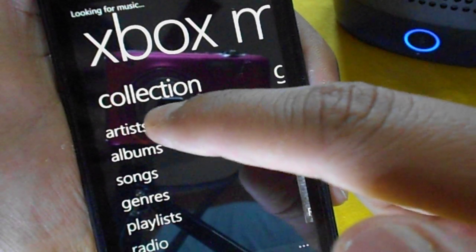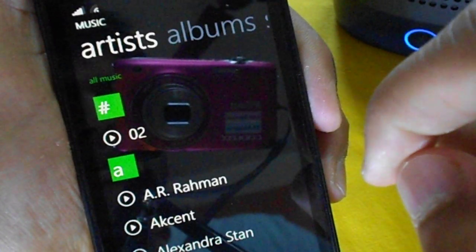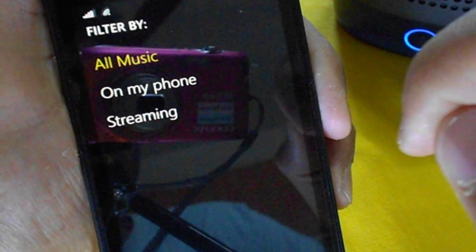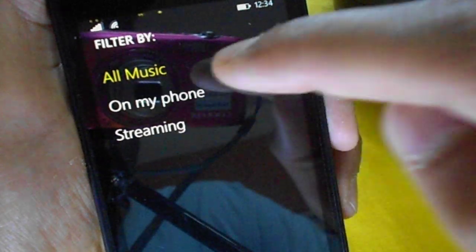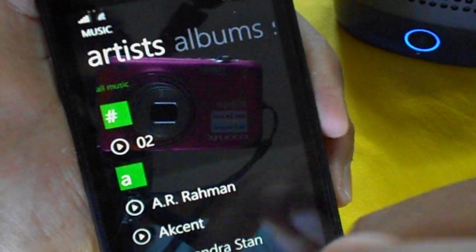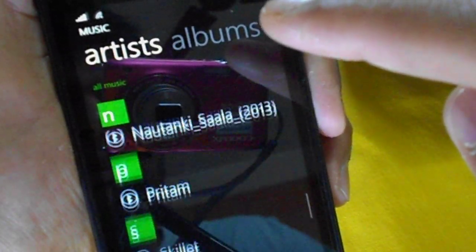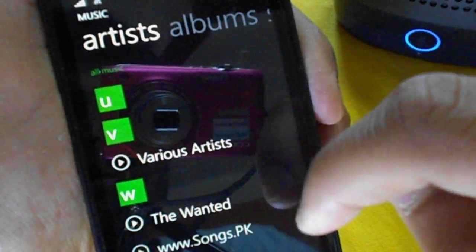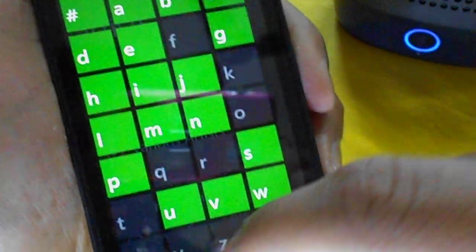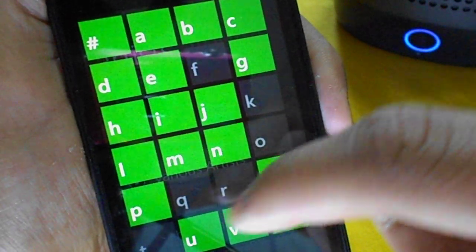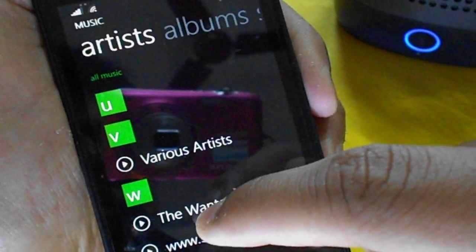Other than the collection, you can go to the Artists section. There is an option to select which songs you want to see in the menu — like you can select all music on the phone or the streaming music. You can see all the artists present on this phone and all other places. You can go to your favorite artist by selecting their first alphabet.